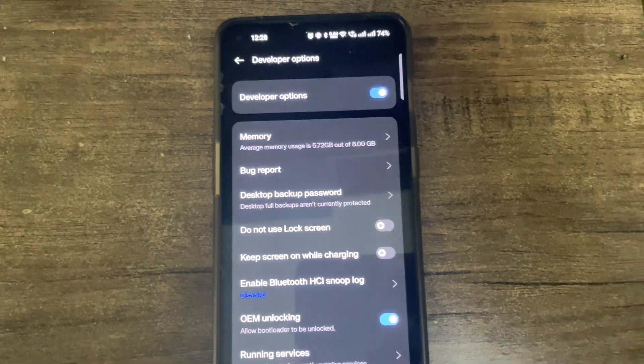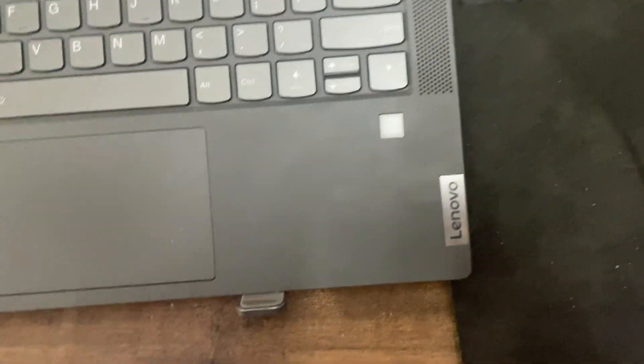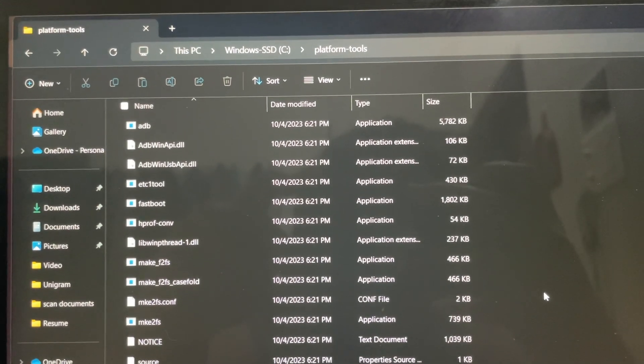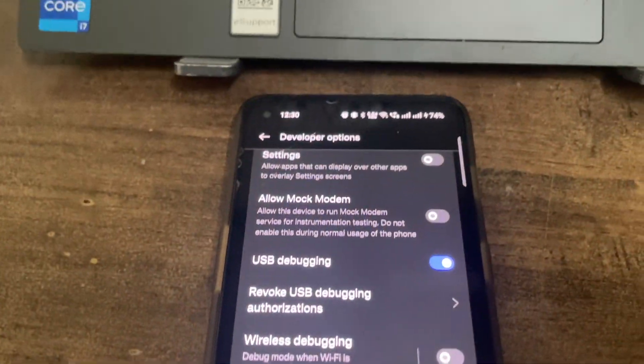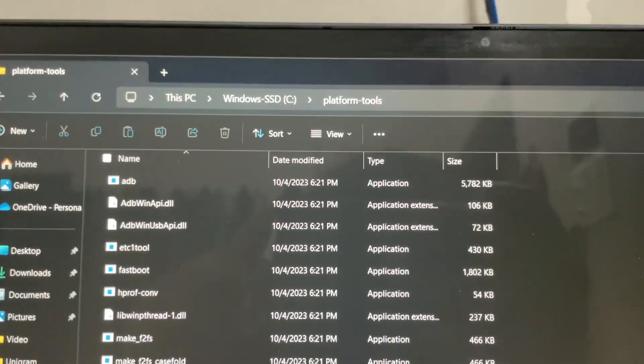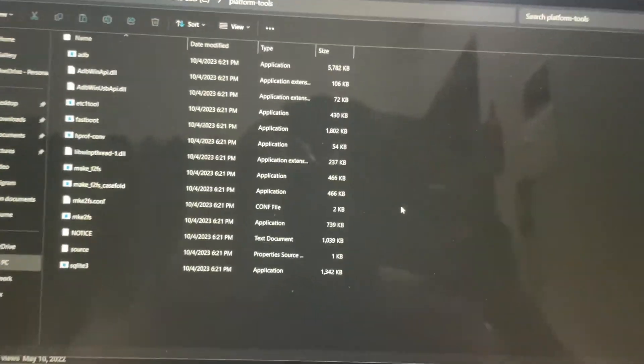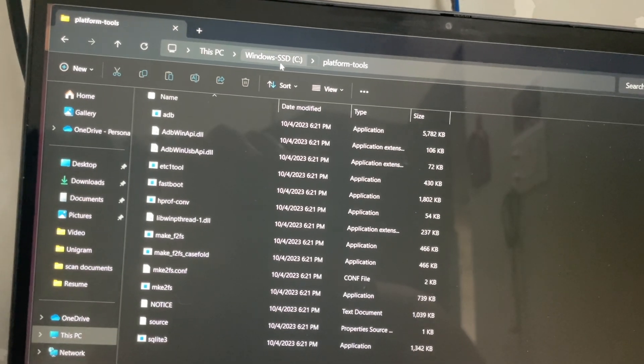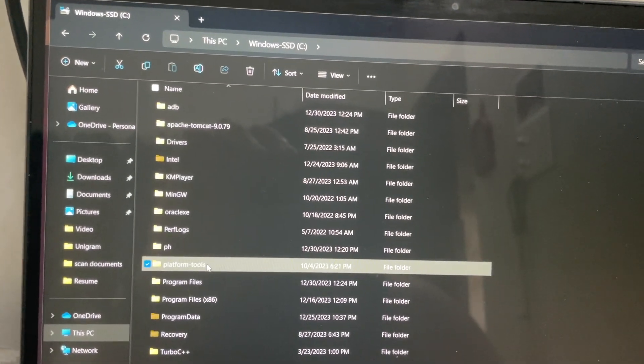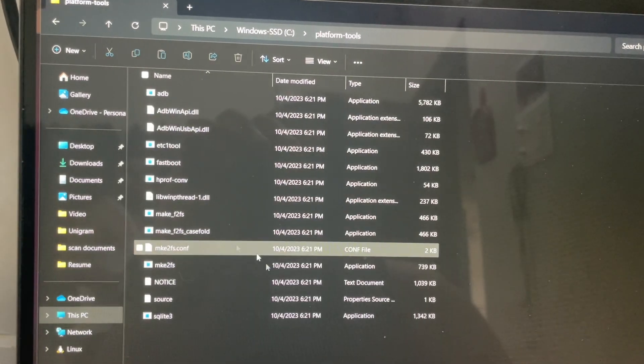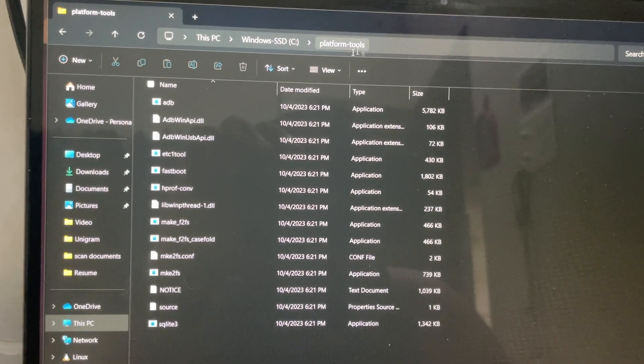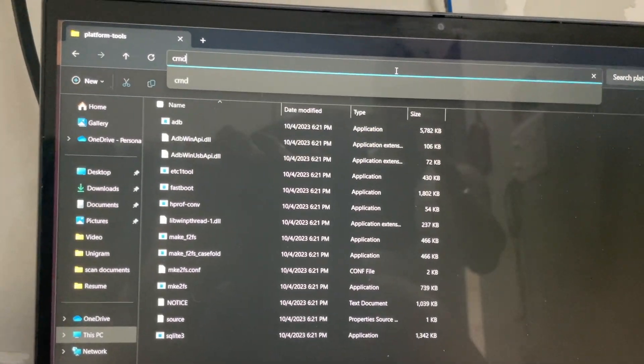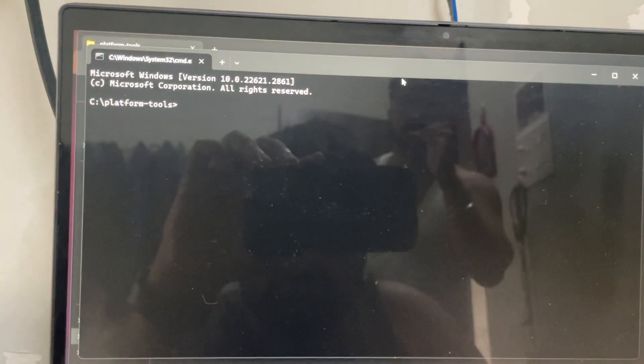We'll connect a USB cable and check that our drivers are getting detected. After your mobile phone setup is done, you need to have the latest version of platform tools. I'll add that in the description. Once you have it, extract it and move it directly here. Don't keep it inside any subfolder. Just make sure you have it in directly. Now just do CMD here.